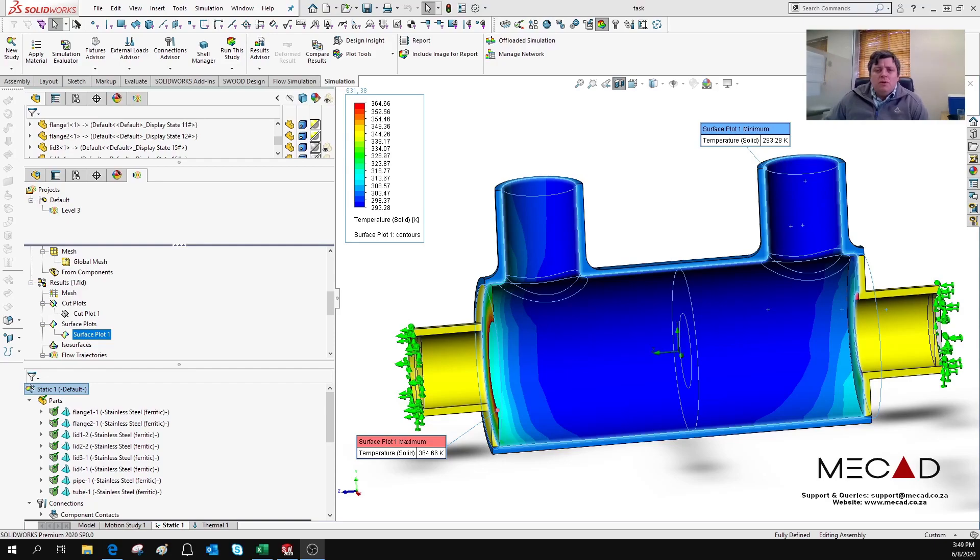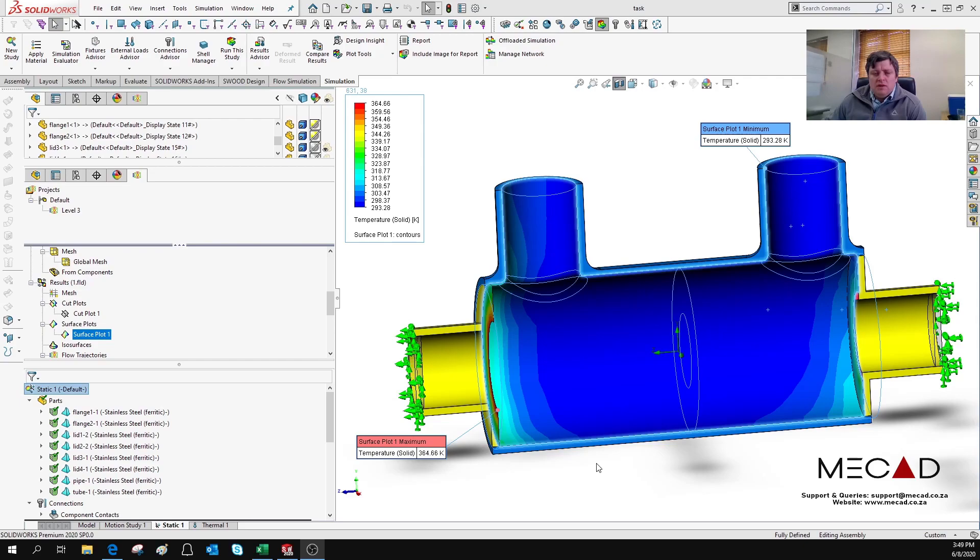Hi everyone, I'm Reginald Bartnobs and this is your MECAD Minute. Today I would like to show you how to transfer CFD results like pressure and temperature to your FEA analysis.